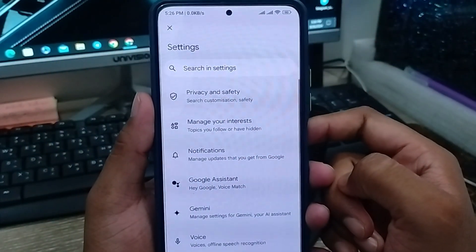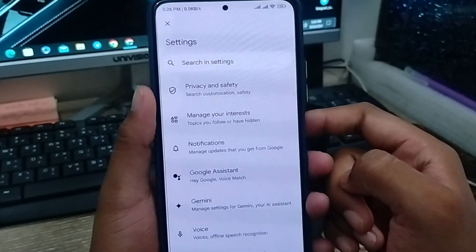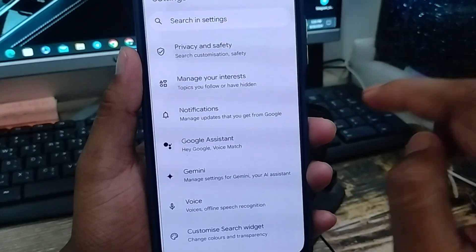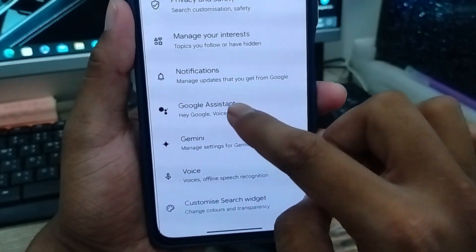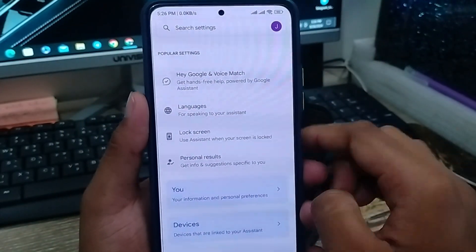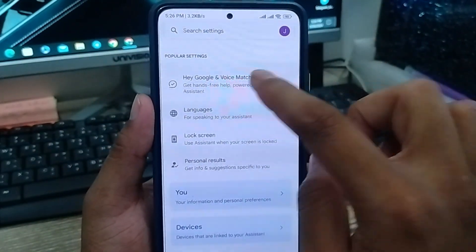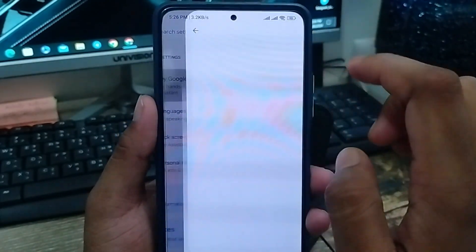Alright guys, as you can see there are going to be a lot of options. Don't be confused — just find the Google Assistant option and click on it. Now there's an option called 'Hey Google' or 'Voice Match' — just tap on that.